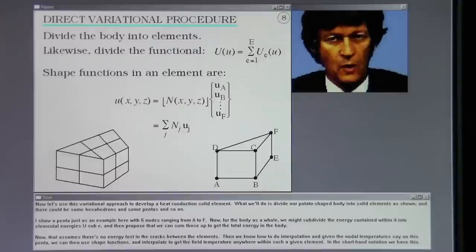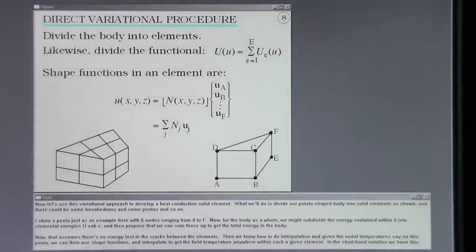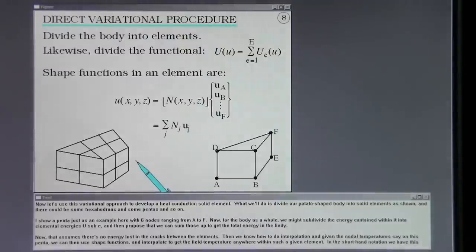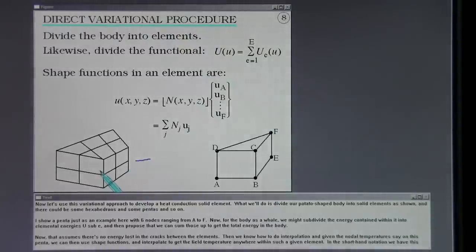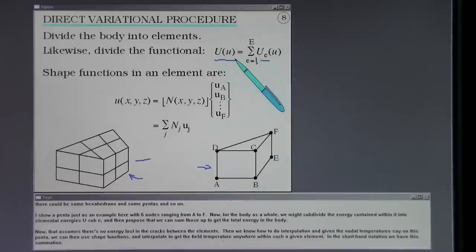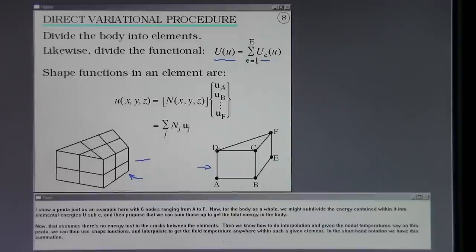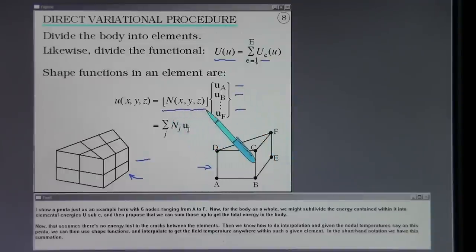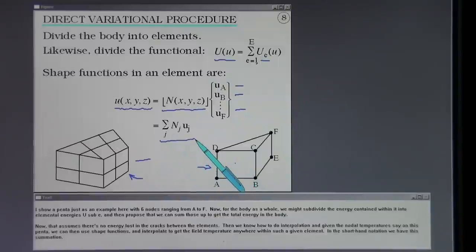Now let's use this variational approach to develop a heat conduction solid element. We divide our potato-shaped body into solid elements — hexahedrons, pentas, and so on. I show a penta with six nodes ranging from A to F. For the body as a whole, we subdivide the energy into elemental energies U_E and sum those to get the total energy, assuming no energy is lost between elements. Given the nodal temperatures on an element, we can use shape functions to interpolate the field temperature anywhere within that element.